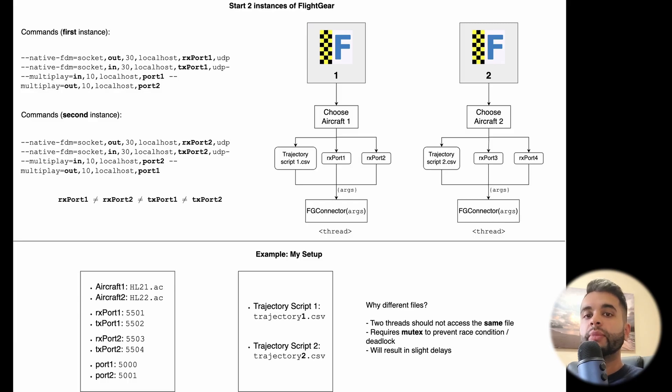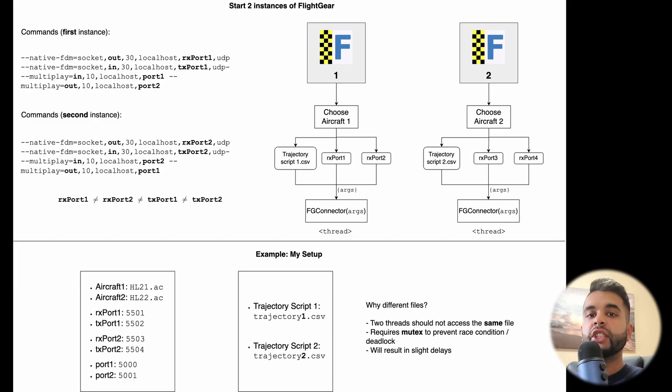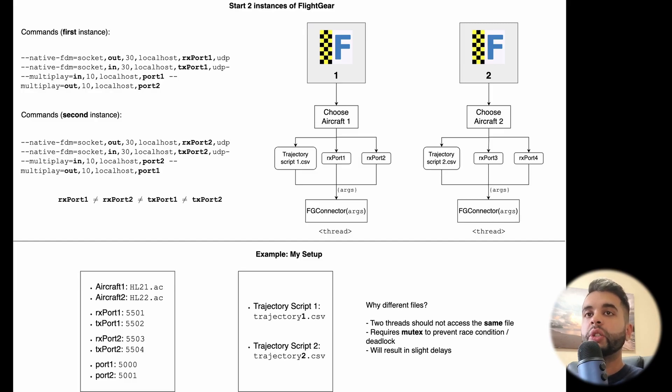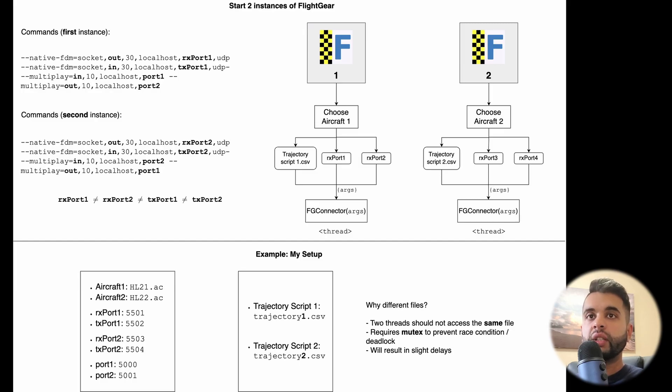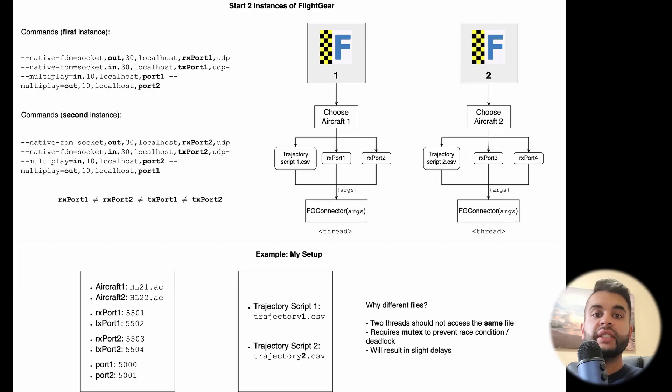When it comes to sending data over UDP, you will basically just have to create two more port instances, rxport2 and txport2. The UDP ports should not be the same number. They should all be different values. And that's how you can send commands to two FlightGear instances.